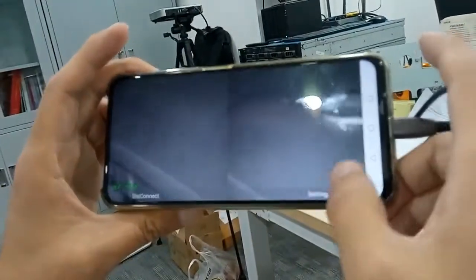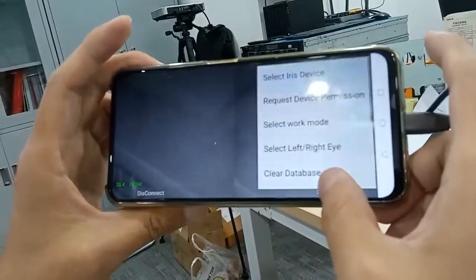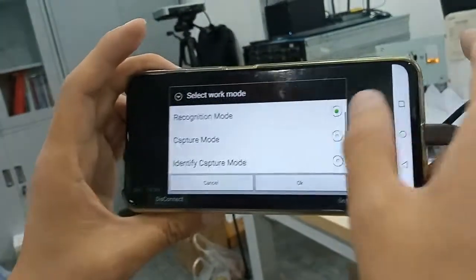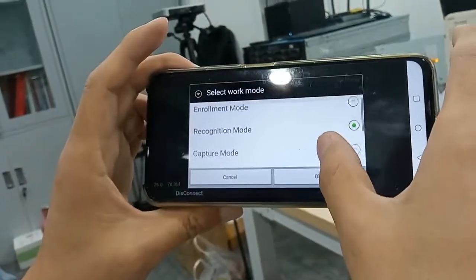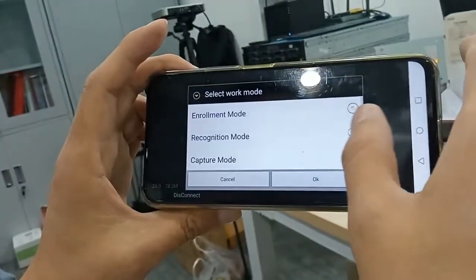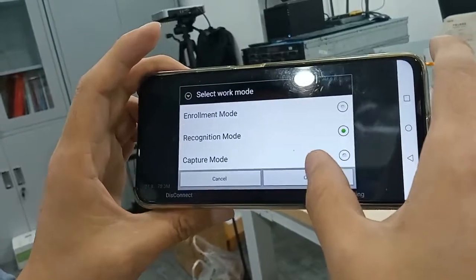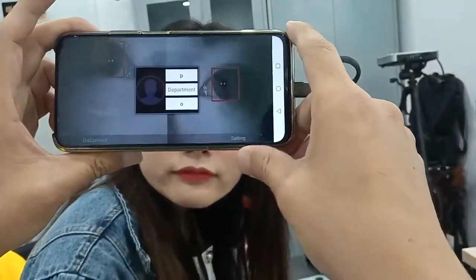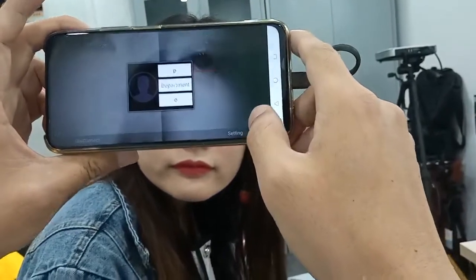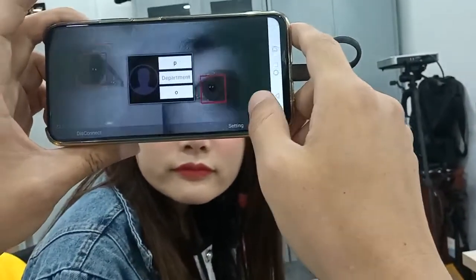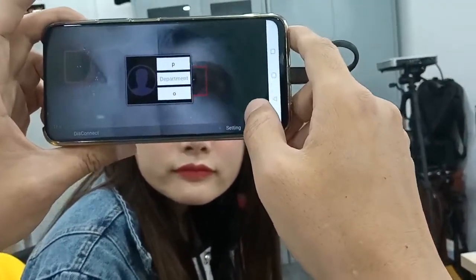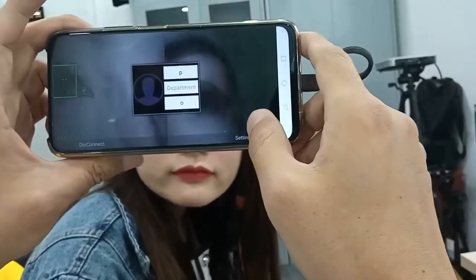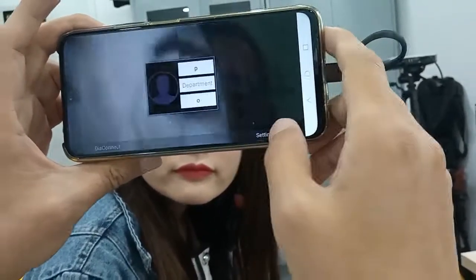Then now we go to the recognition mode. The recognition mode is the default mode. Identification success. Identification success. Identification success.